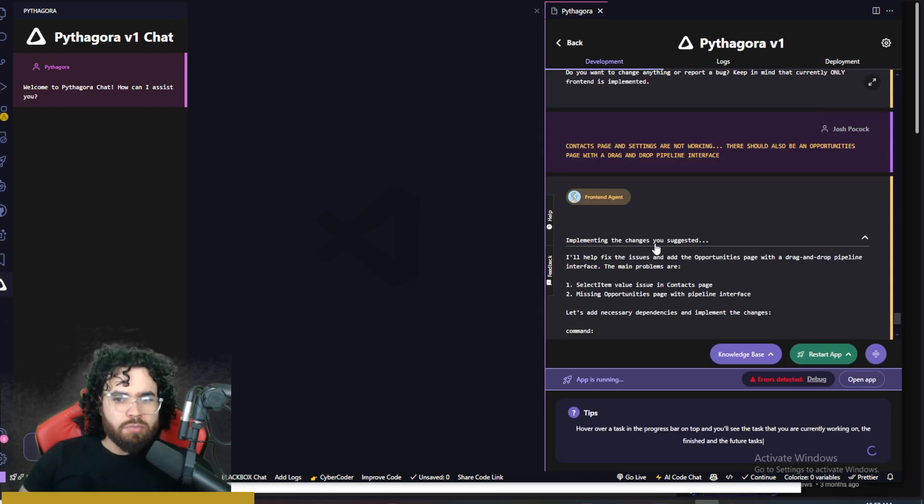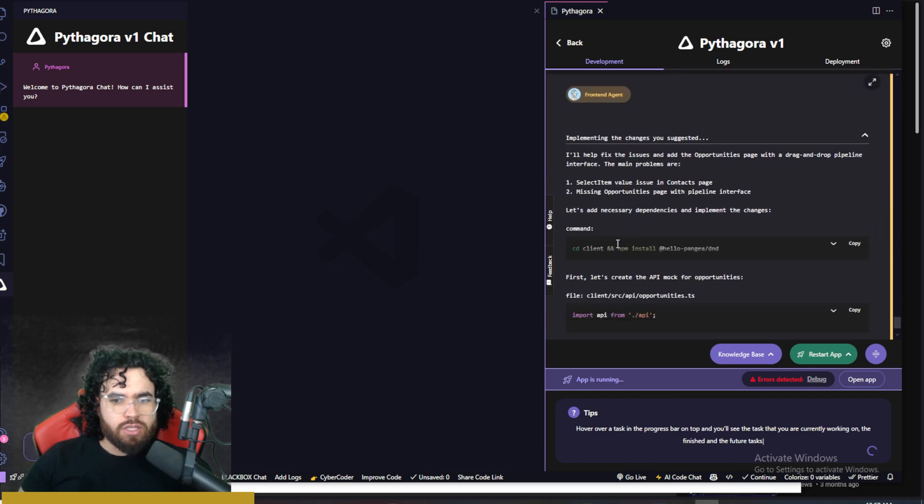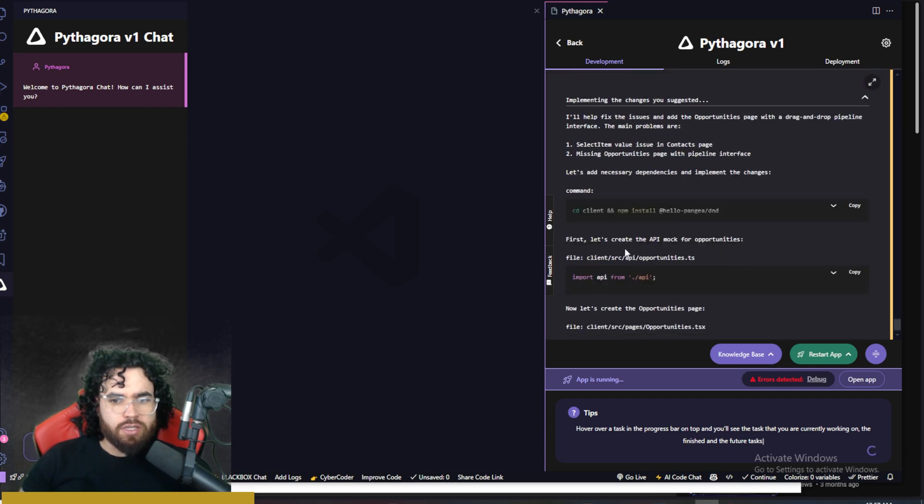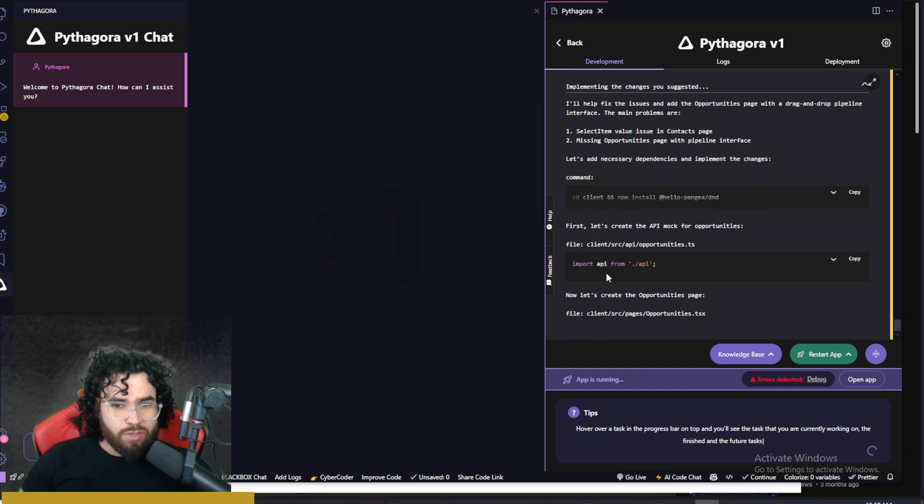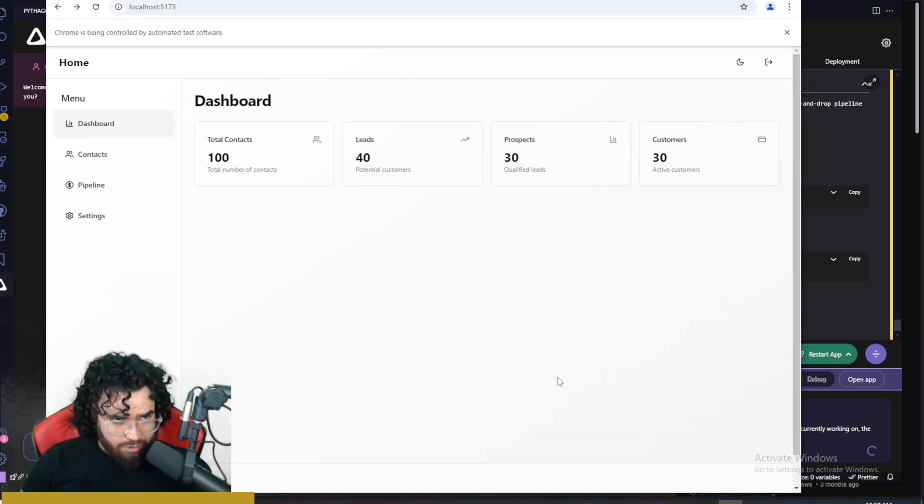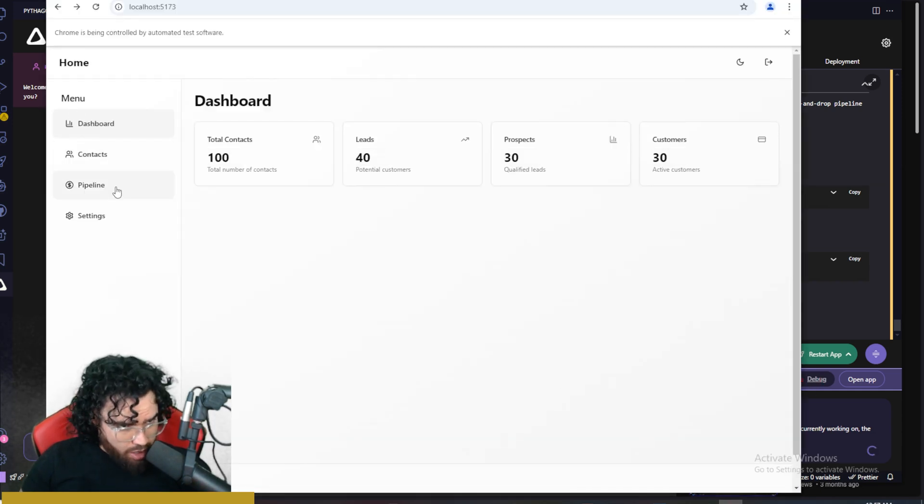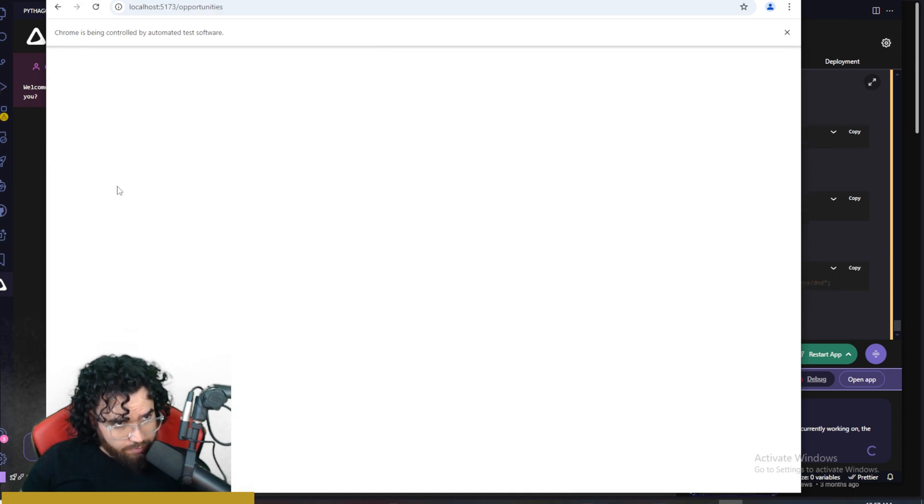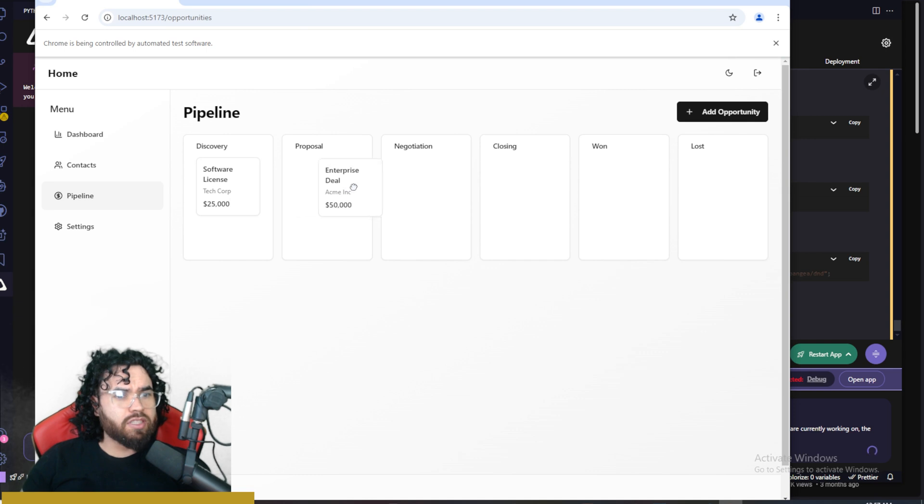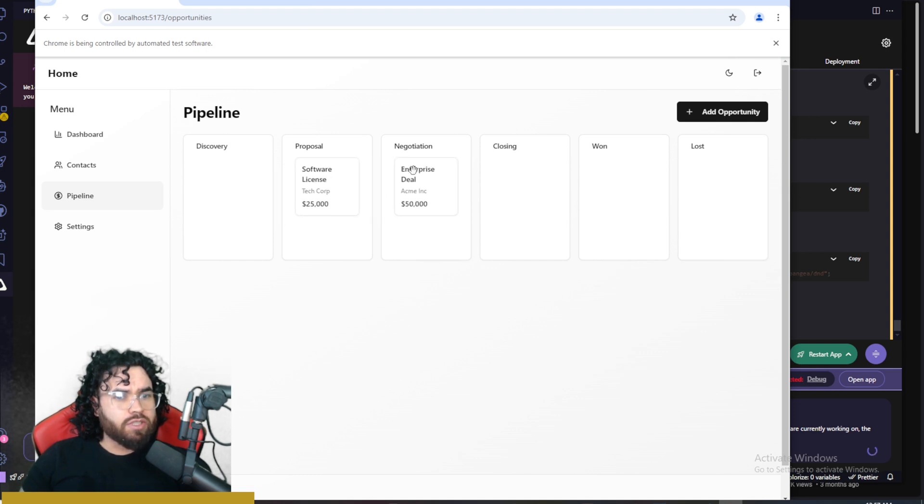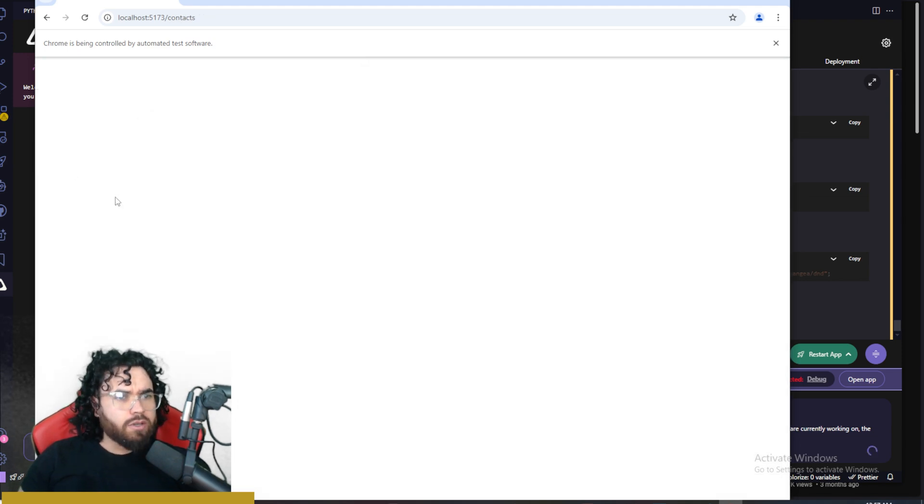Okay, so implemented the changes. So now it did these changes. Let's add necessary dependencies right here. Let's create API mockup for opportunities right here. And now the opportunities page. So it says error detected right here. I'm going to go ahead, check this out. Now we can see we have a pipeline page. So if I click here for opportunities. Okay, now the opportunities page is working here. We can add an opportunity here. We can drag our opportunities over from the sales process, discovery, proposal, negotiation, closing, etc.